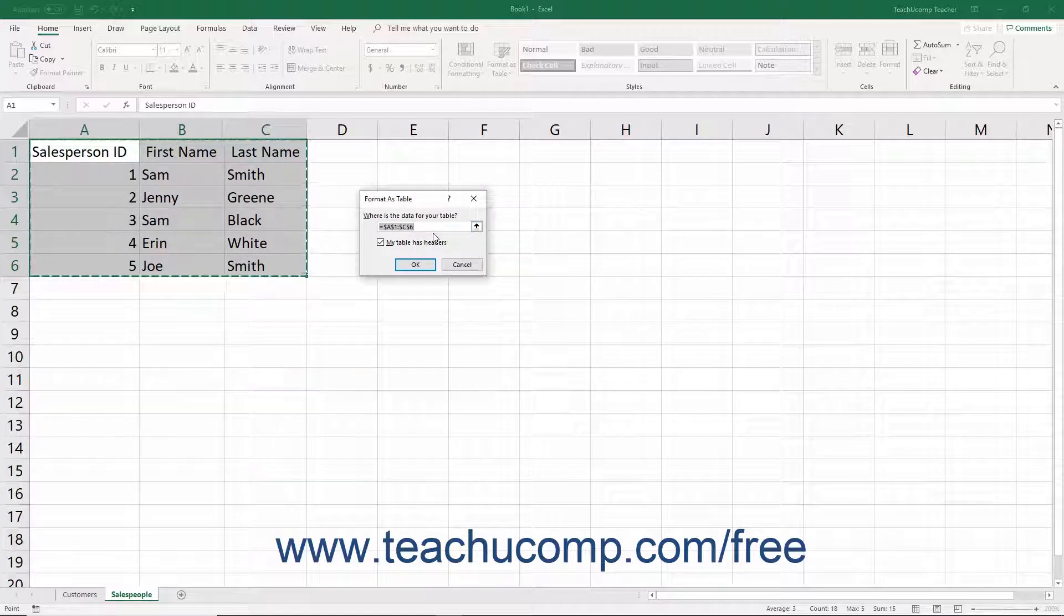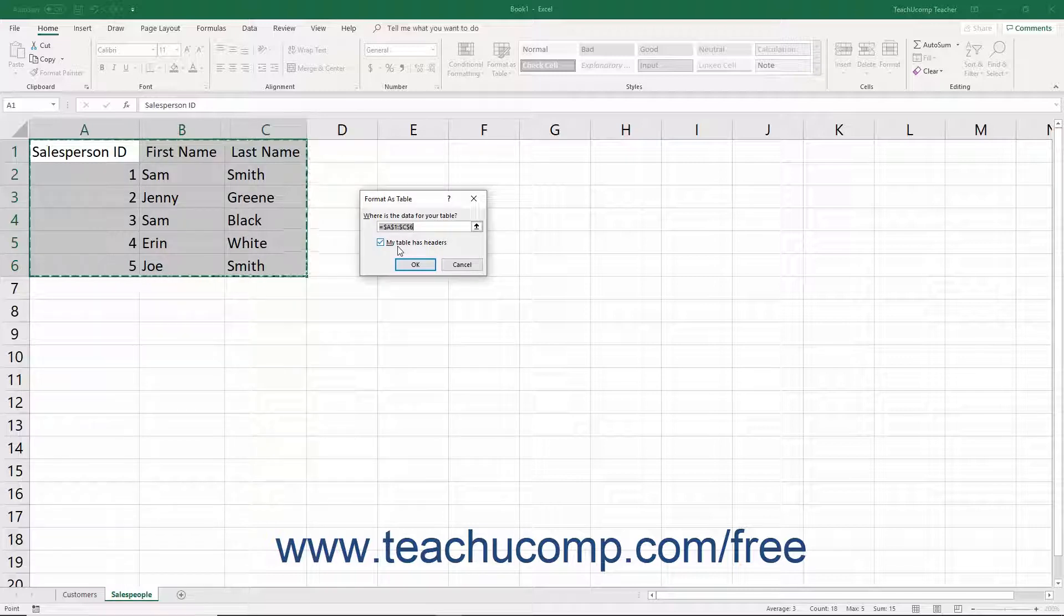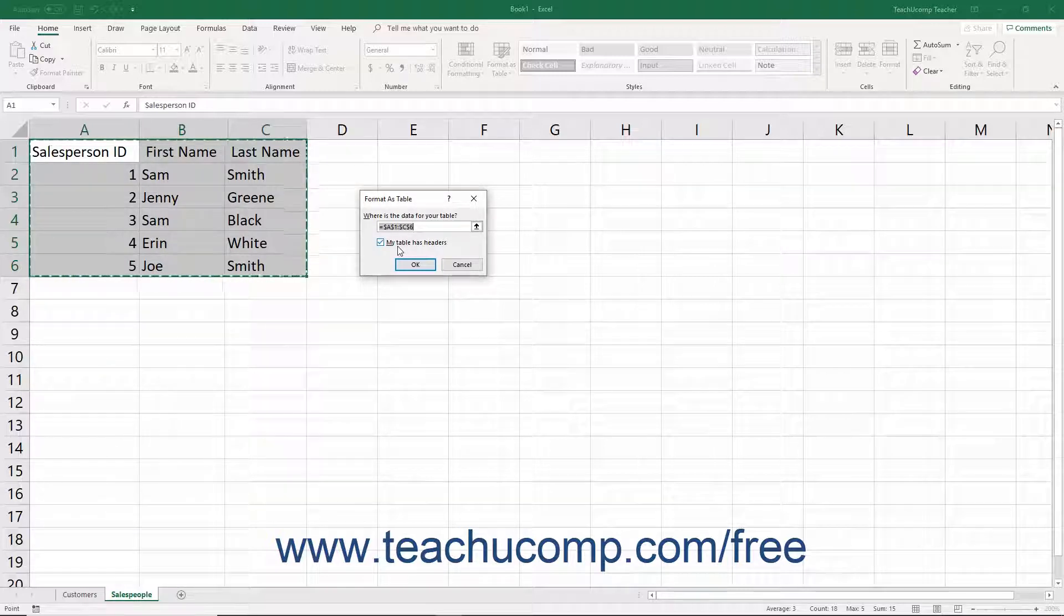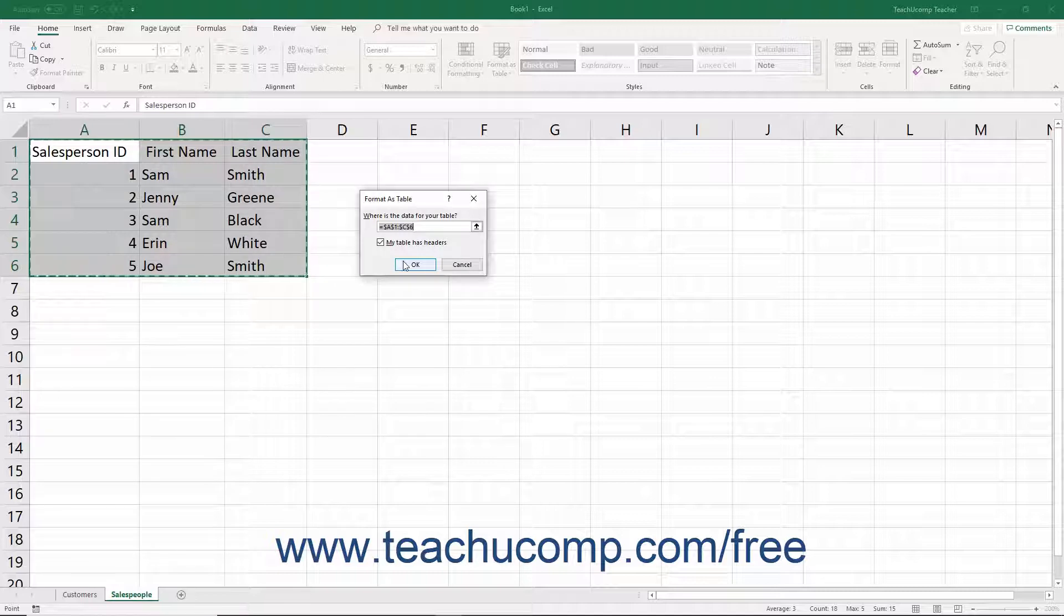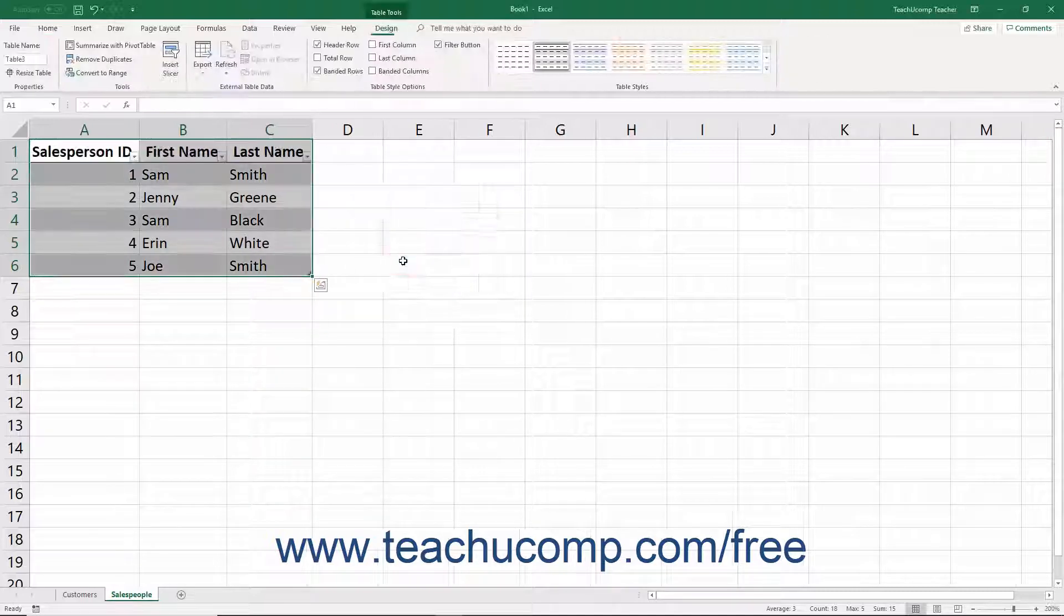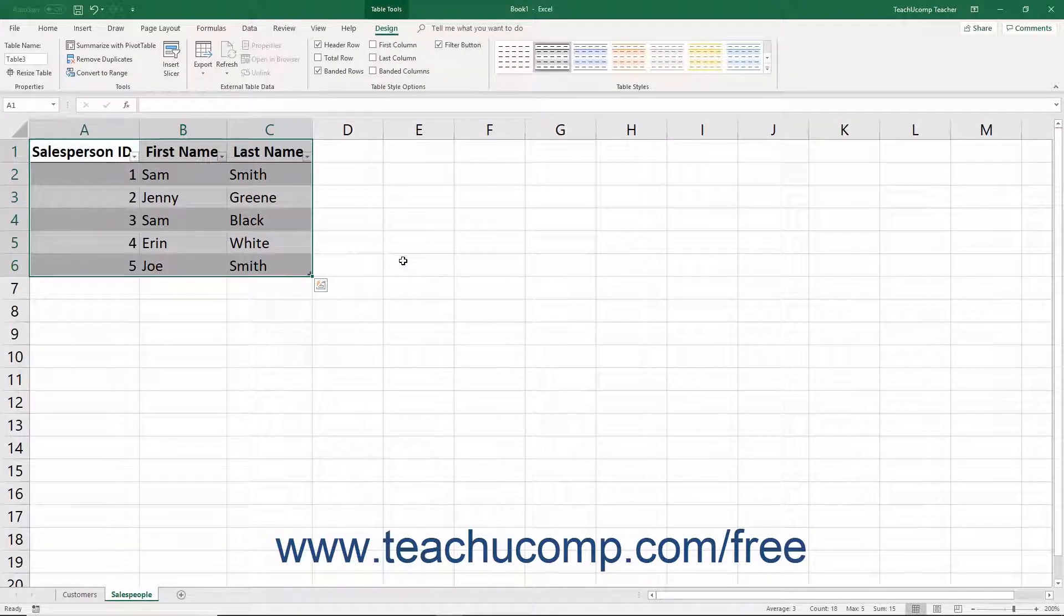If the table has a header row at the top of the table, be sure to check the 'My Table has headers' checkbox. Then click the OK button to apply the selected style and also define the range of cells as a table.